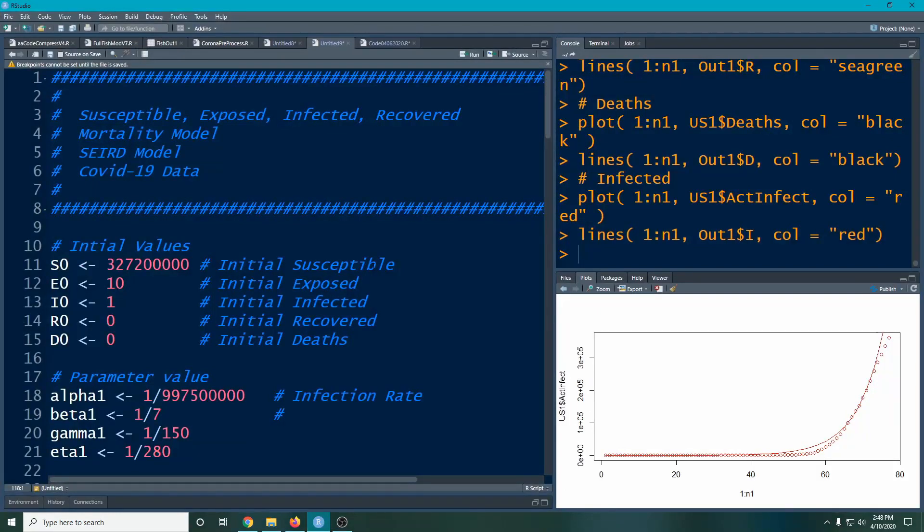Welcome to the R video tutorial on the susceptible exposed infected recovered mortality model. We're still working with the COVID-19 data, we're maybe five or six videos into this. Today what we're going to do is look at projecting forward, so extrapolating the model.